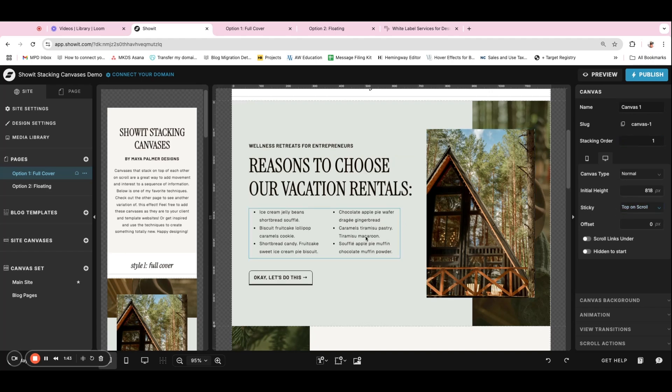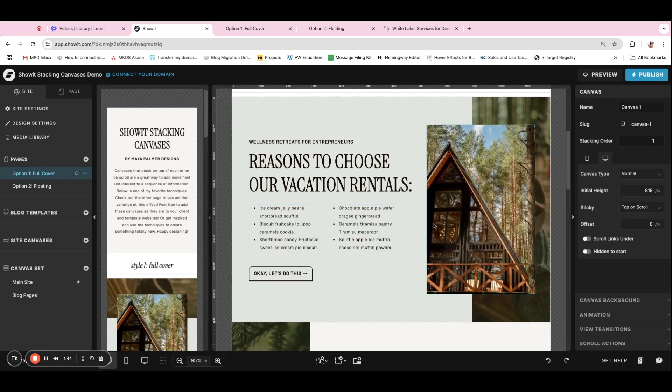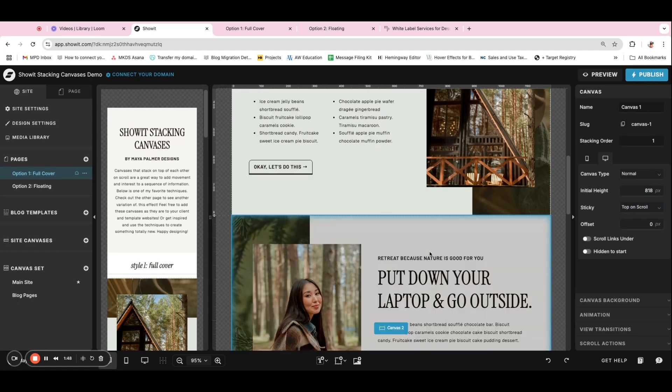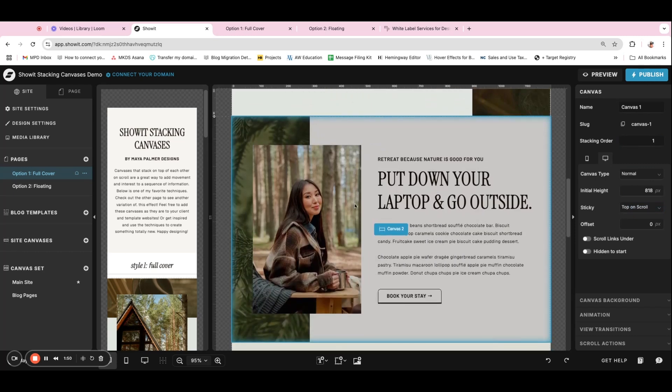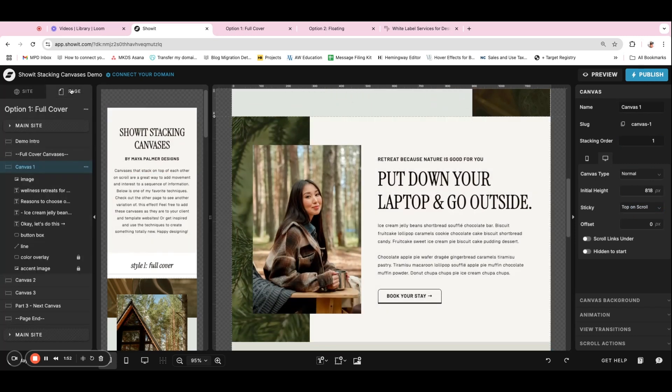And so we have for this first canvas, the stacking order is one. And then for the next canvas, what I usually do if we go to the page tab is actually duplicate that canvas and then update the design.